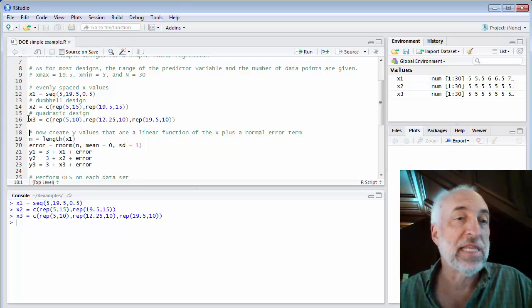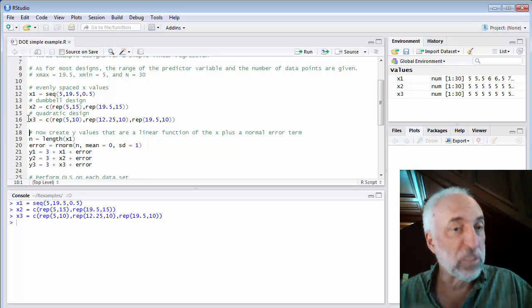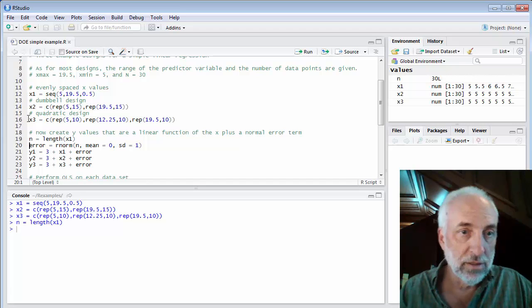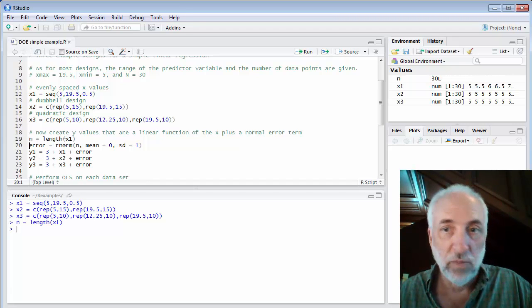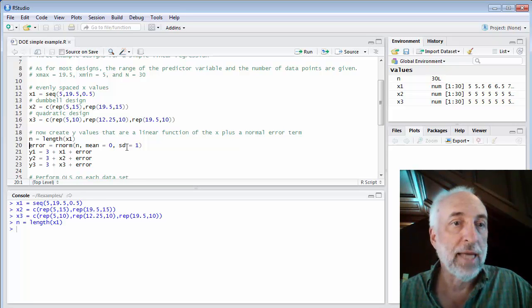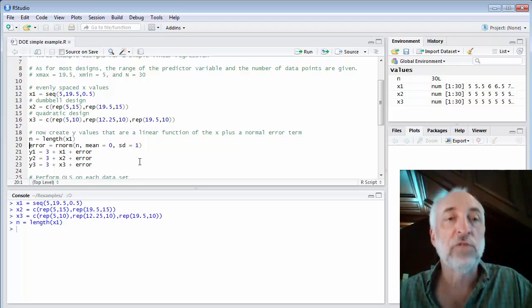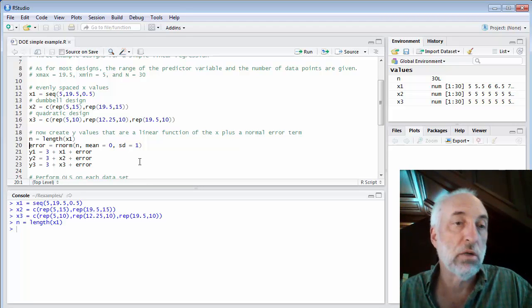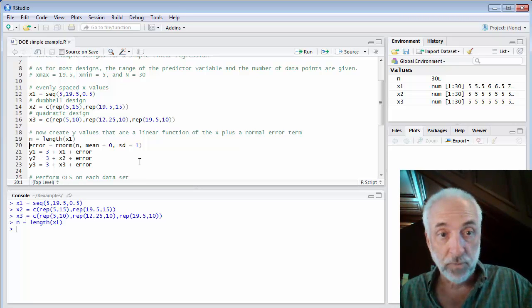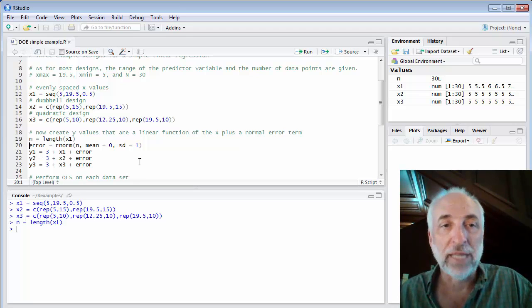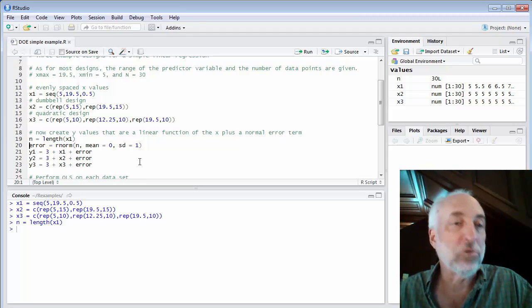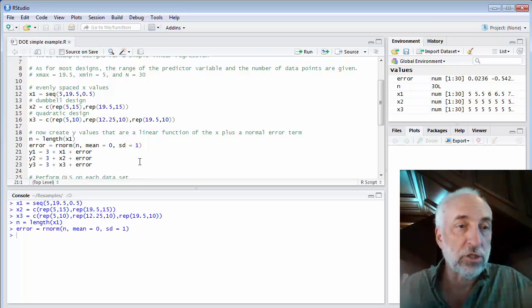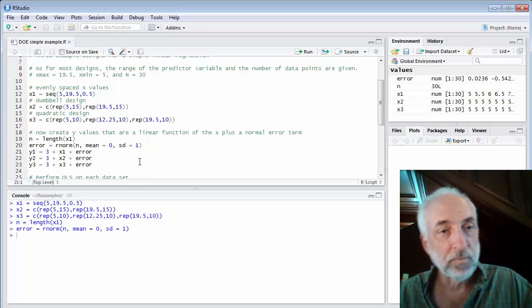Now I'm going to create my synthetic data, my synthetic response. First, I'll make sure n is the number of data points I have. Sure enough, it's 30. And I will create 30 random numbers with a mean of 0 and a standard deviation of 1 using the rNorm function. This will be the error in our data. So it will be the typical OLS assumptions of independent and identically distributed random normal errors. So I just created 30 random numbers.